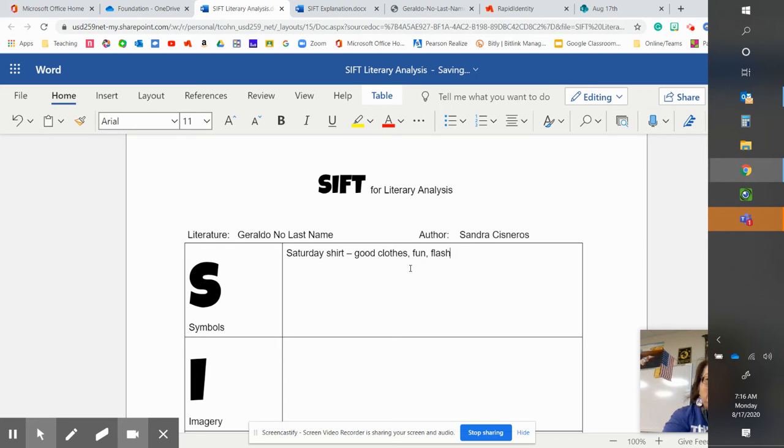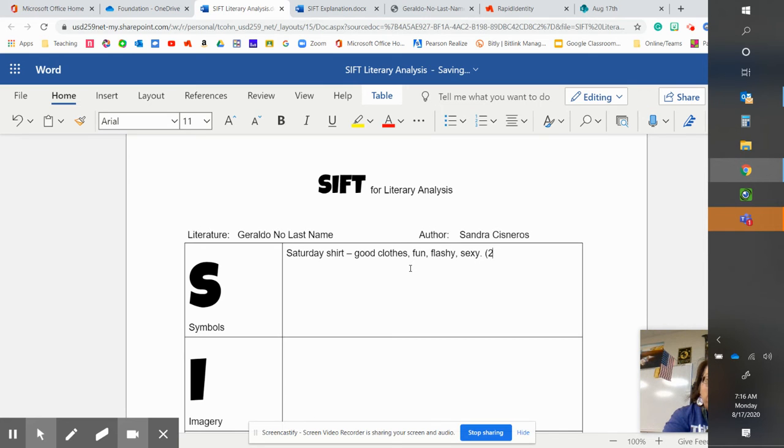They might be flashy, sexy. And that is in paragraph two, line two, when they talk about a Saturday shirt.